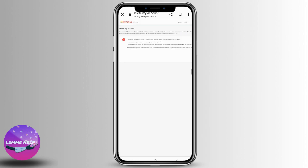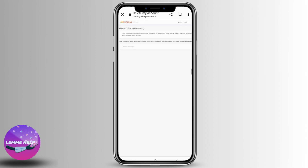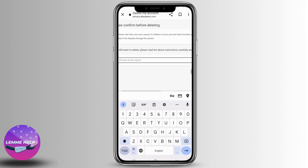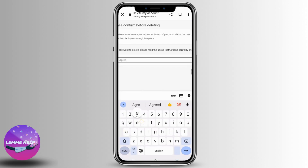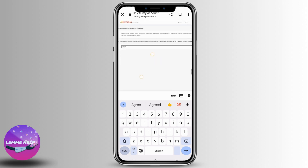Now just scroll to the right — you can see the option of Delete My Account. Tap on it to continue with the process. Over here you can see a blank box; you have to type in 'agree'. After that, just scroll to the right — you can see the option of Delete. Tap on it and your AliExpress account will be deleted.